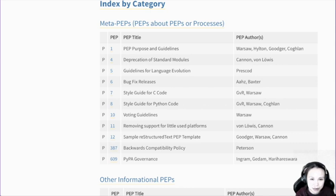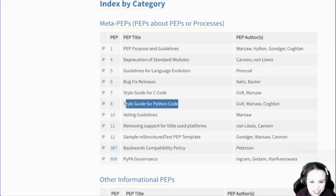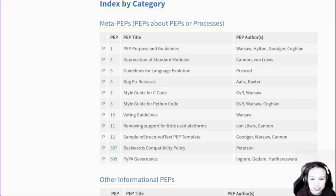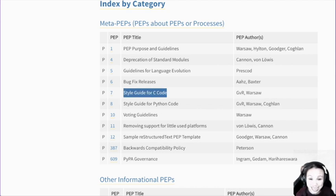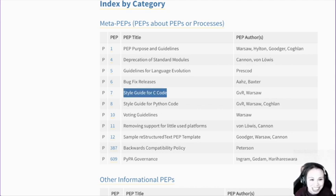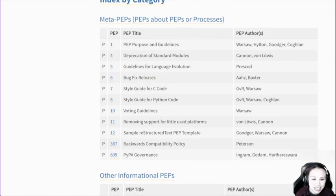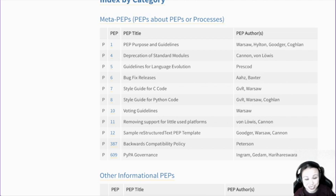The first one is like how to write these PEPs. And the most well-known one is PEP 8, the style guide for Python code. There's also a style guide for C code, actually — it's like PEP 7. Because in Python development, there's a lot of code written in C, so there's also a style guide for that.